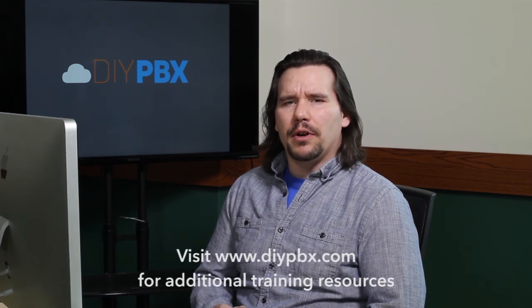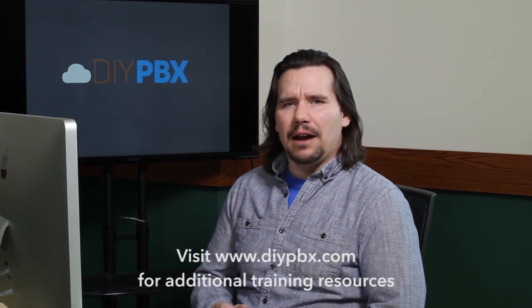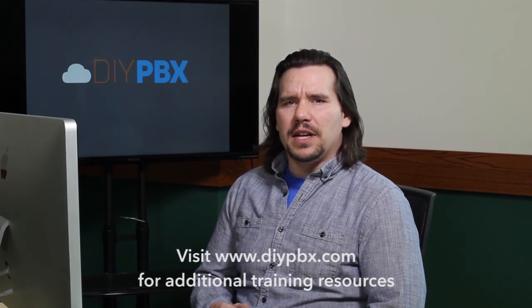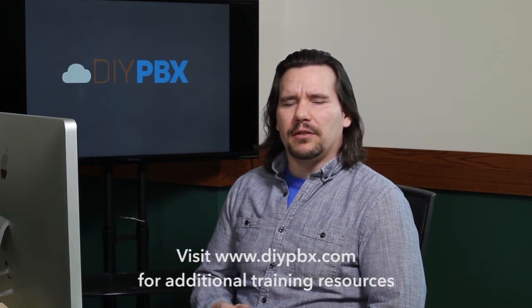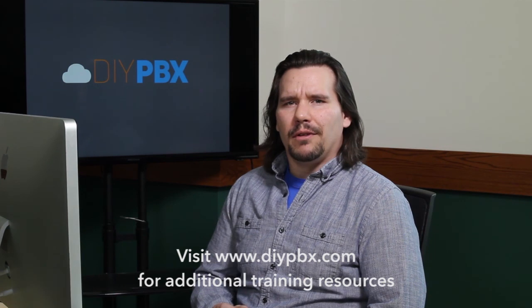Thanks for sticking around to the end and watching the entire video. Remember, you can find a complete transcript of this video at DIYPBX.com, along with our complete catalog of DIYPBX setup videos. Thanks again for watching, and good luck.